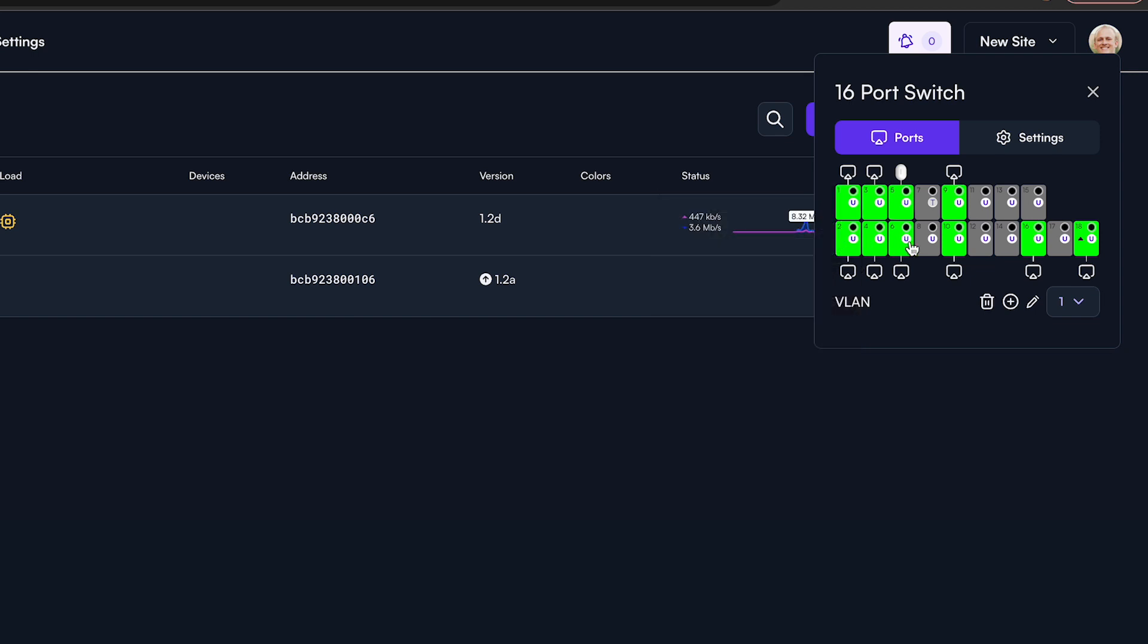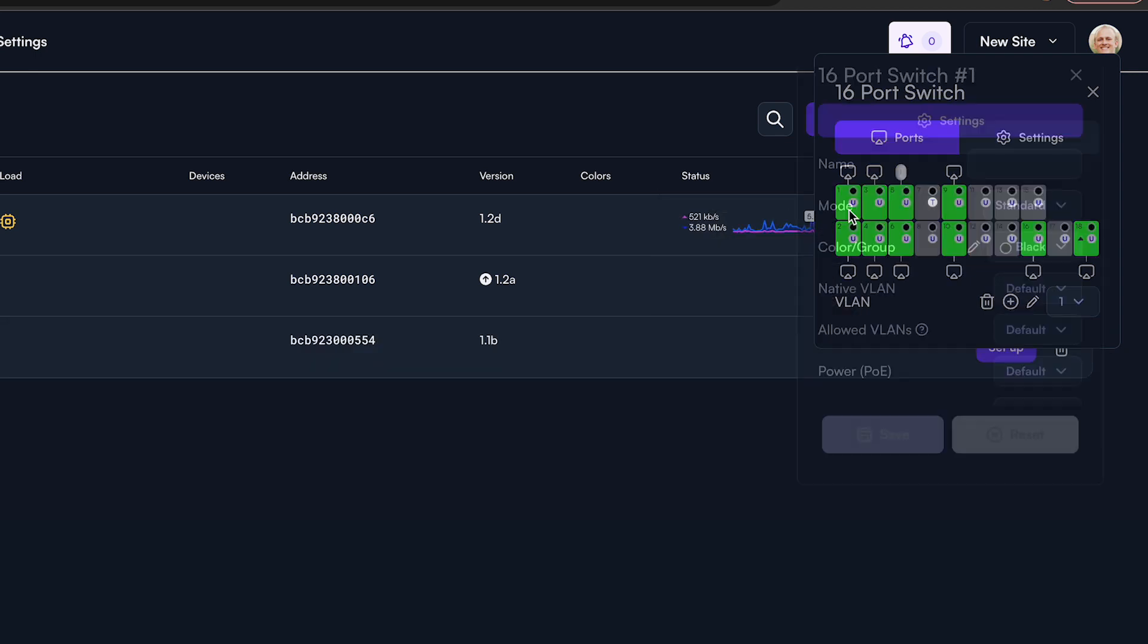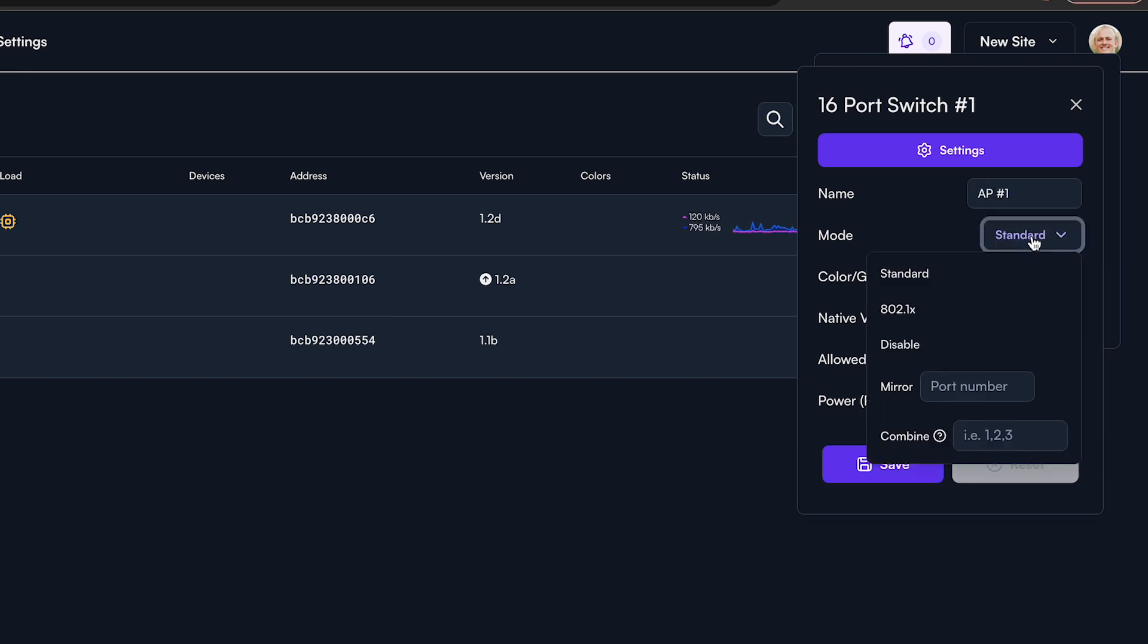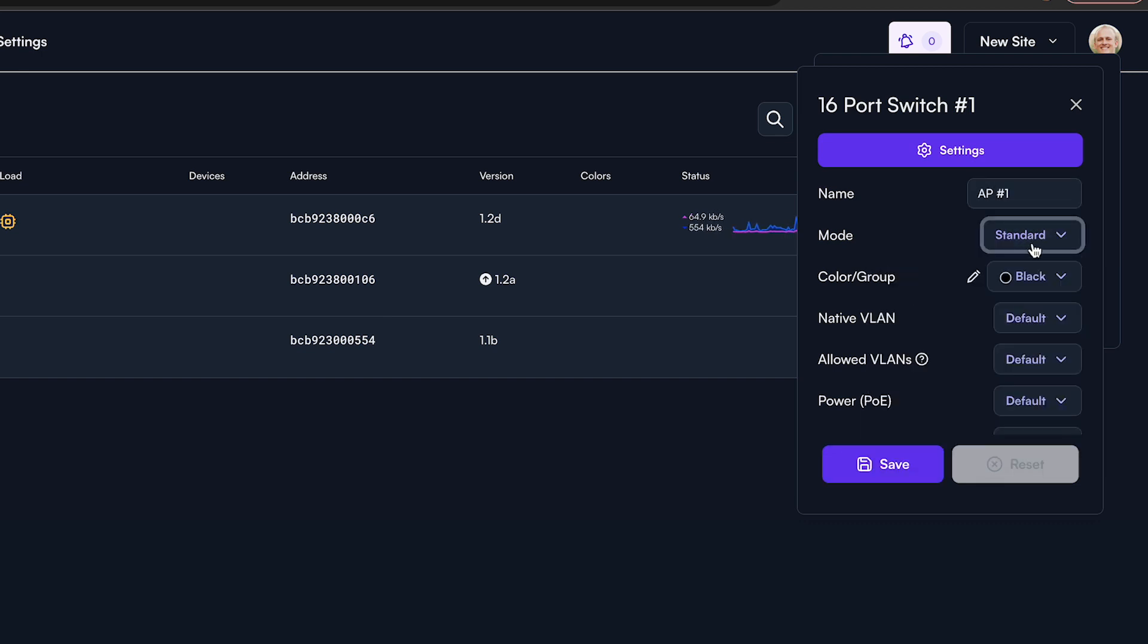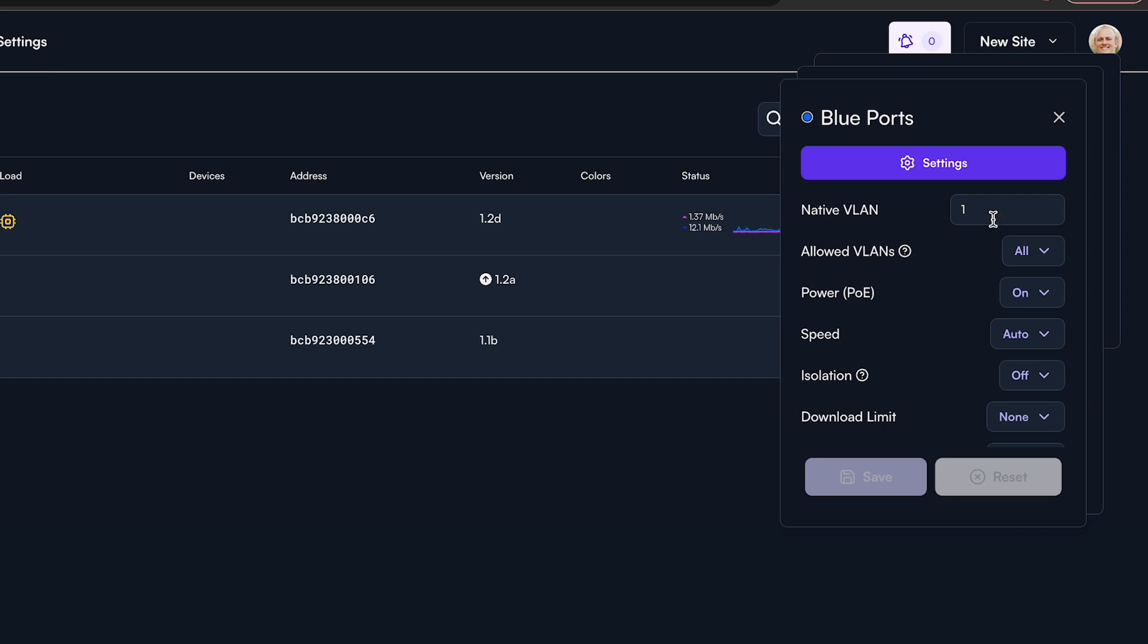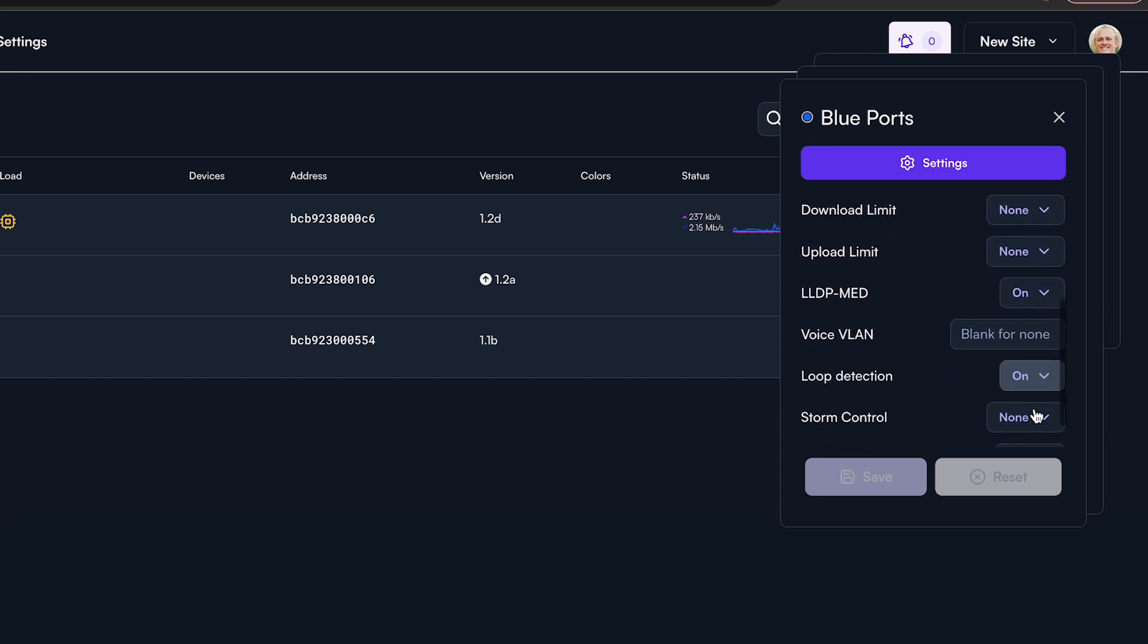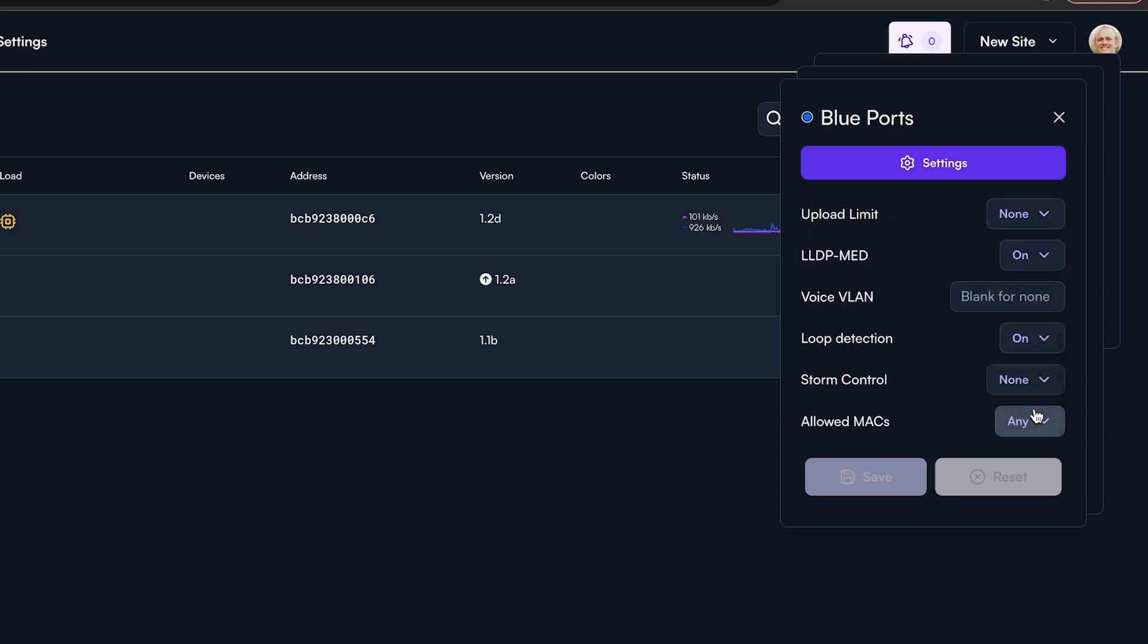By clicking into a particular switch port, you are able to name the port, adjust its mode, or create or assign its color or group. By creating a group, you can assign it a number of different settings such as a native VLAN, allowed VLANs, upload and download rate limit, and so on.